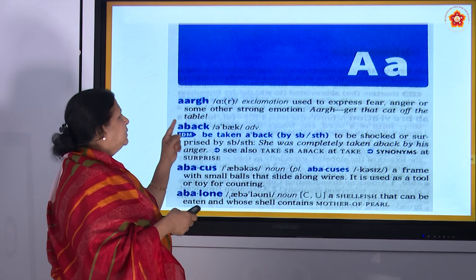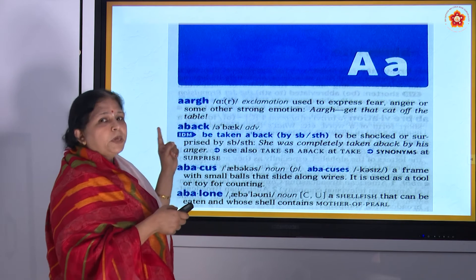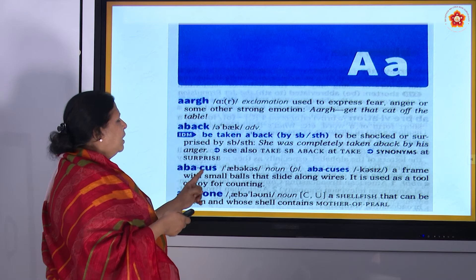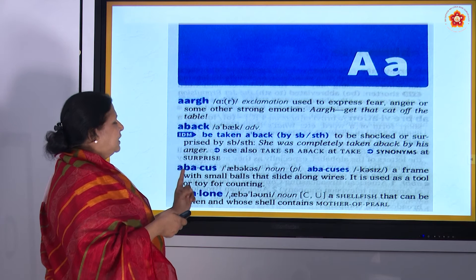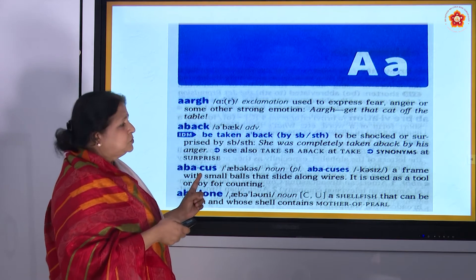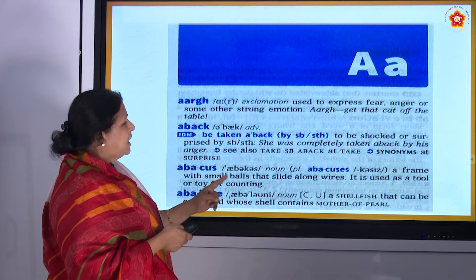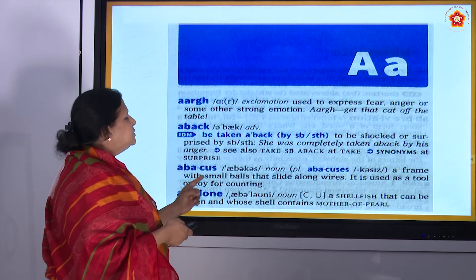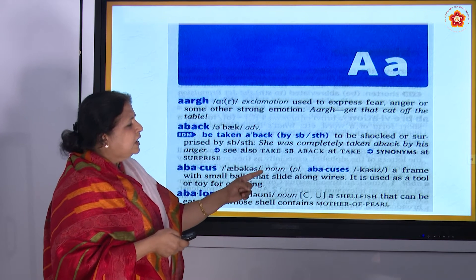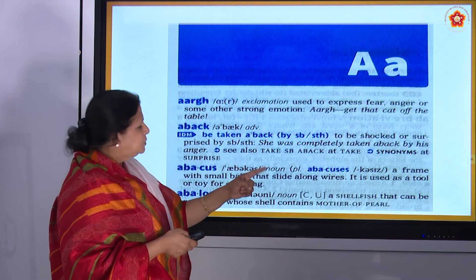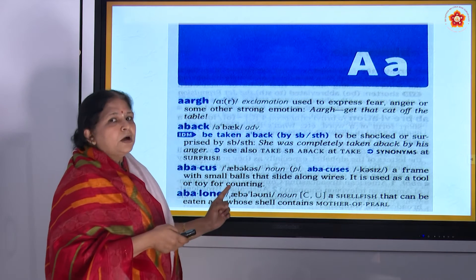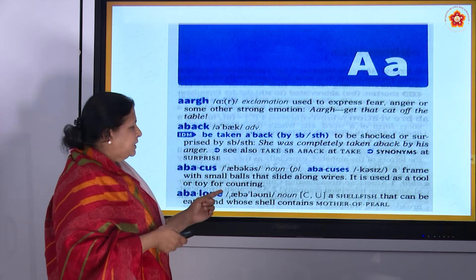Now you see the second letter. For 'above' it is A, B. So you look there — A, B. 'Abacus' is there: A, B, A, C, U, S — abacus. It says that a frame with small balls that slide along the wires, and it is used as a tool or a toy for counting. Okay, abacus.